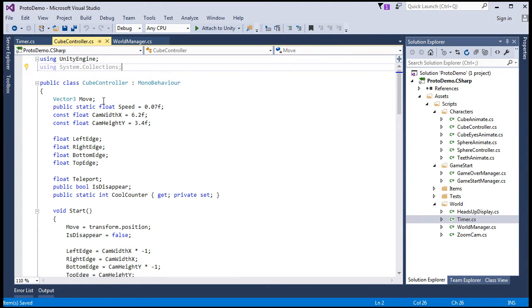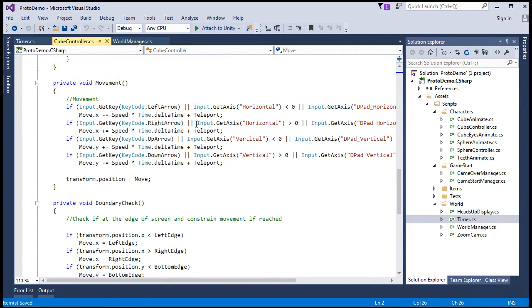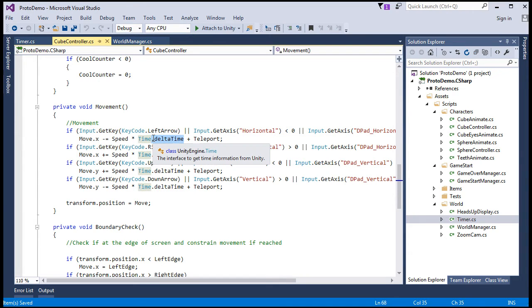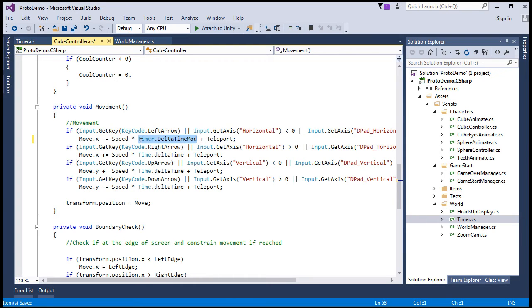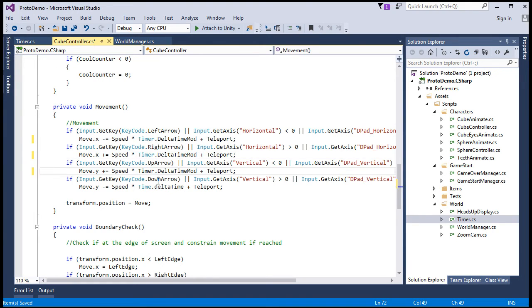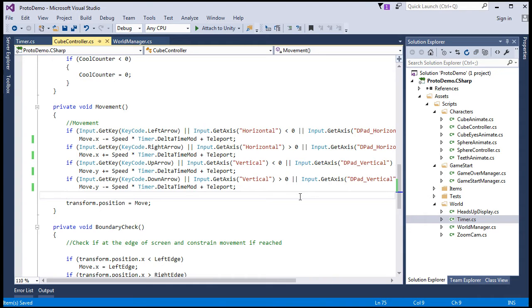So we'll start off with public static float. We'll create a property called delta time mod as in modifier. And we'll just need a getter for that, which returns time dot delta time multiplied by 60. Right? Simple. So now turning again to this speed field in the cube controller, we can then multiply it by this property in the movement method. Change this reference to timer dot delta time mod.